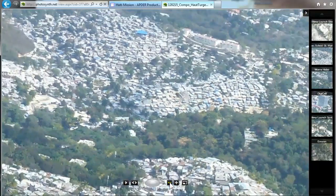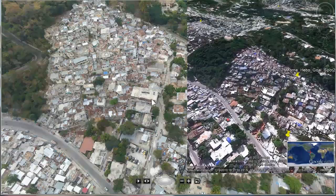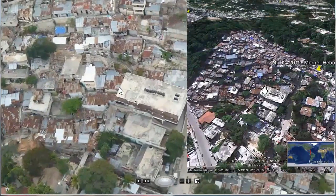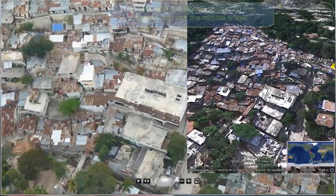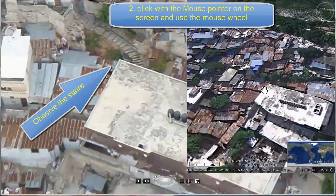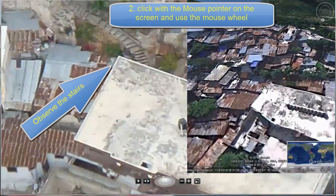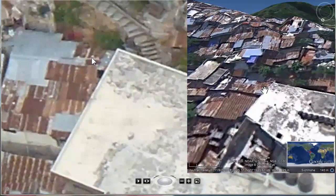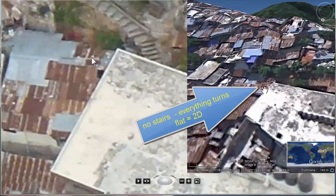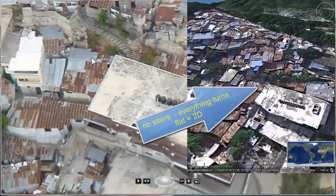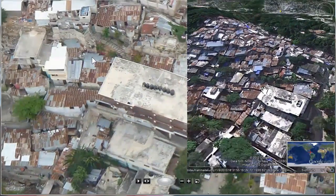For the second zoom method, I put two comparison examples: big screen versus small screen, with Google Earth. You just click on the screen with the mouse and apply the mouse wheel. Observe the stairs in this example — in Google Earth you do not see any stairs. Everything turns into two dimensions; everything is flat. This visual information can even be misleading.